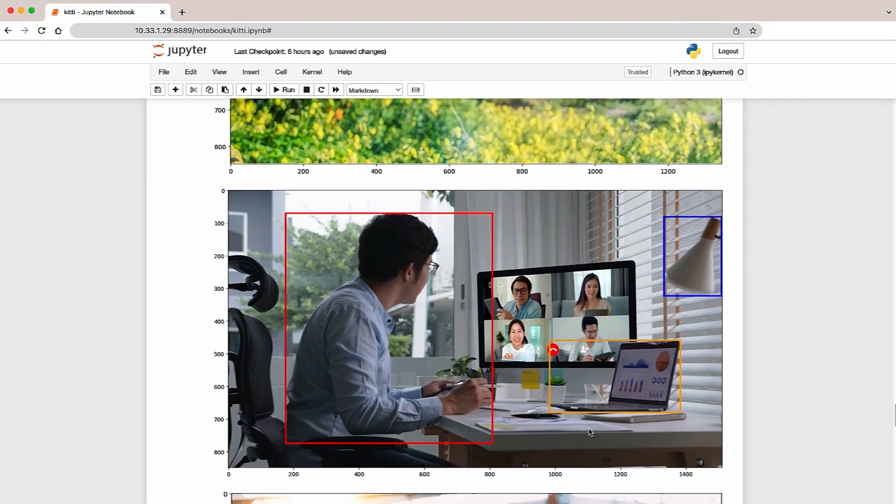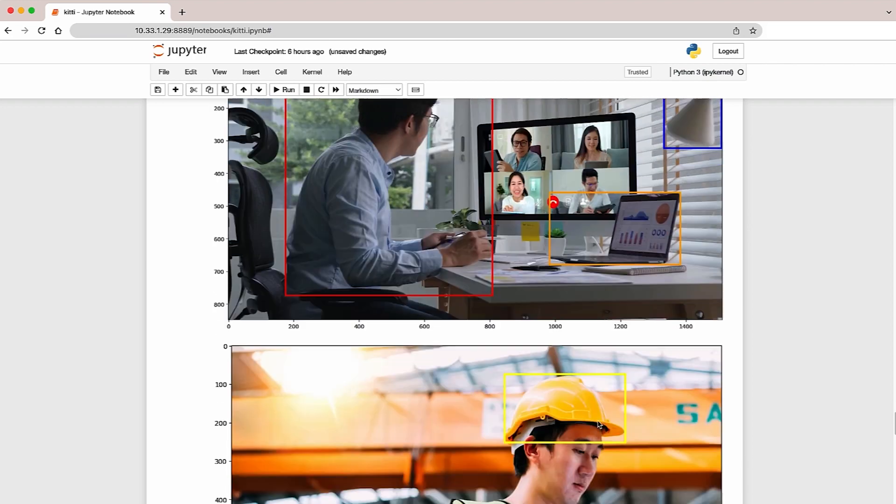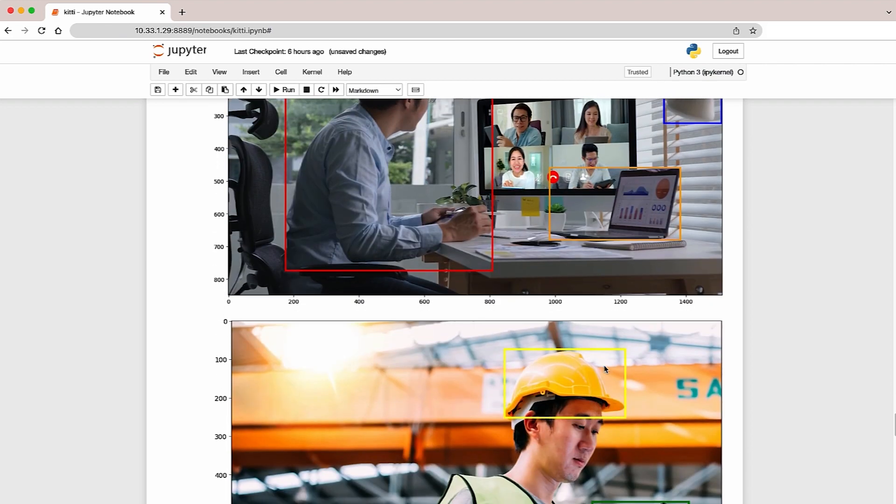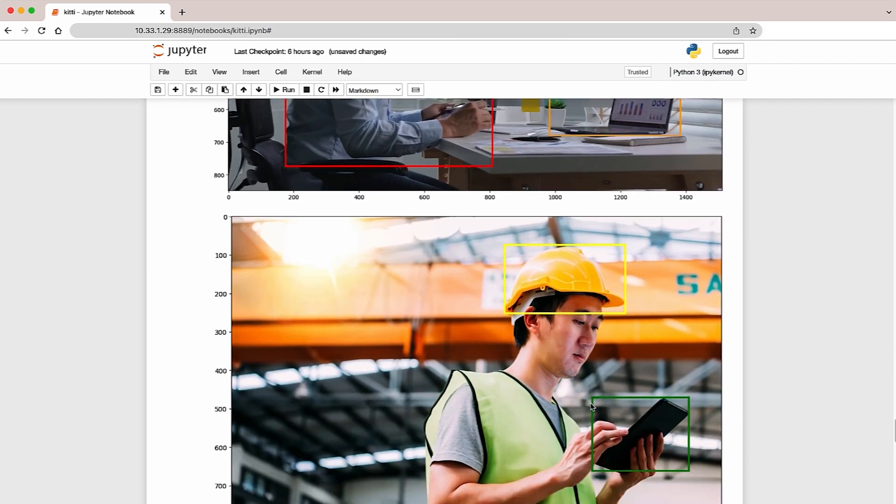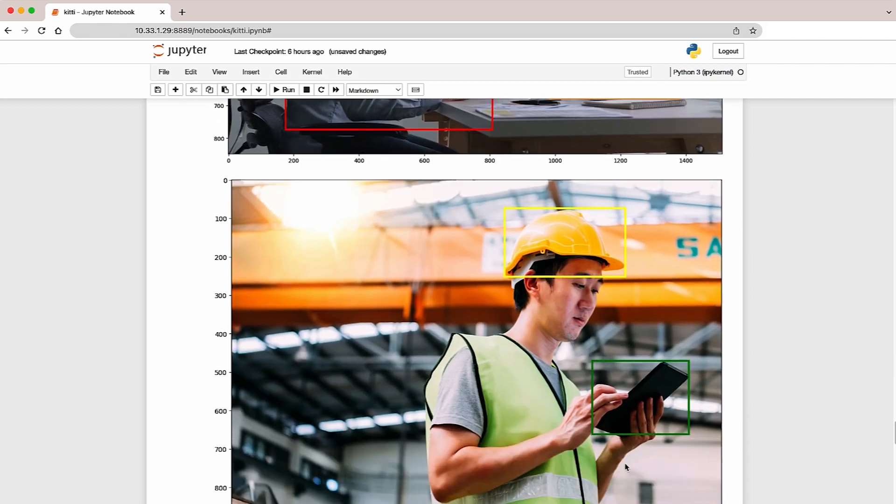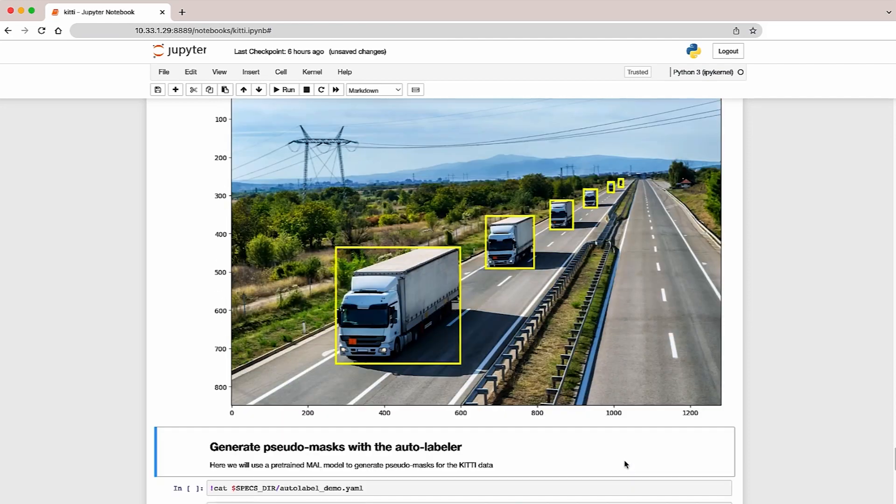A person, a lamp, and a laptop on his desk. A person wearing a hard hat along with his tablet. And then trucks on a highway.